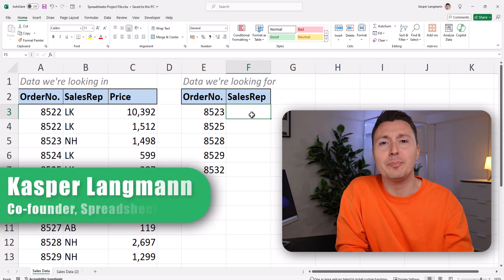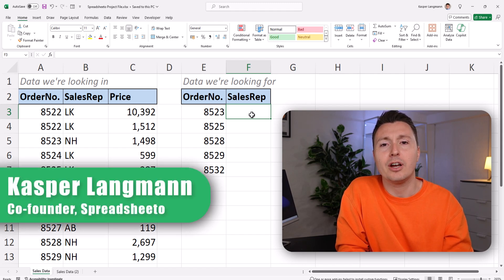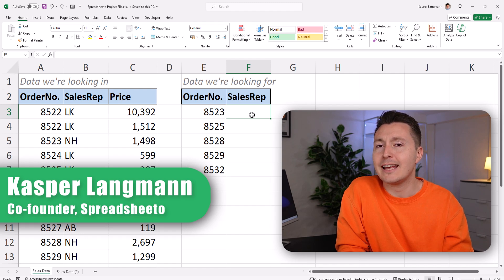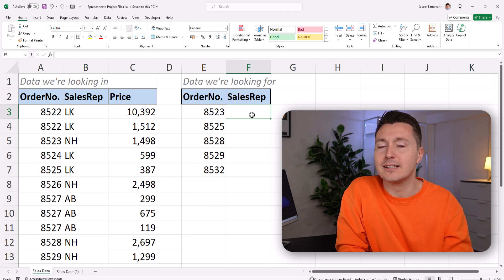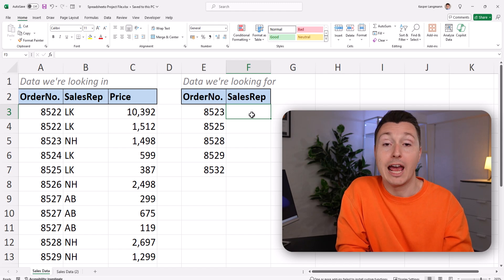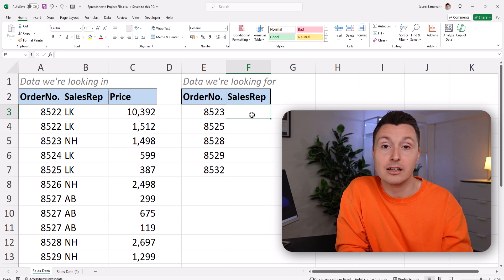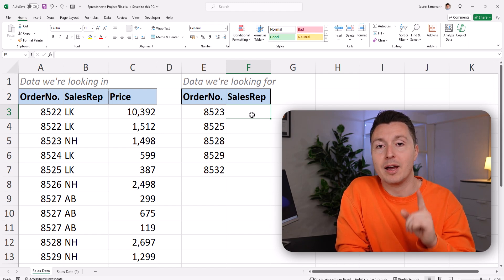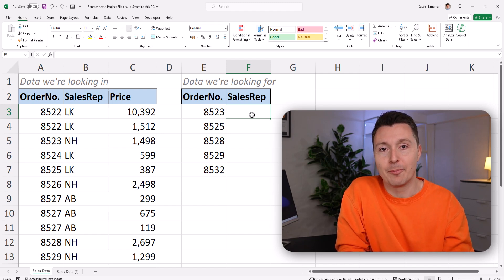Hello XLOOKUP and goodbye VLOOKUP, IndexMatch, and all the other lookup functions. But is that actually the case? Let's find out in this video where I also walk you through how to actually use XLOOKUP step by step.